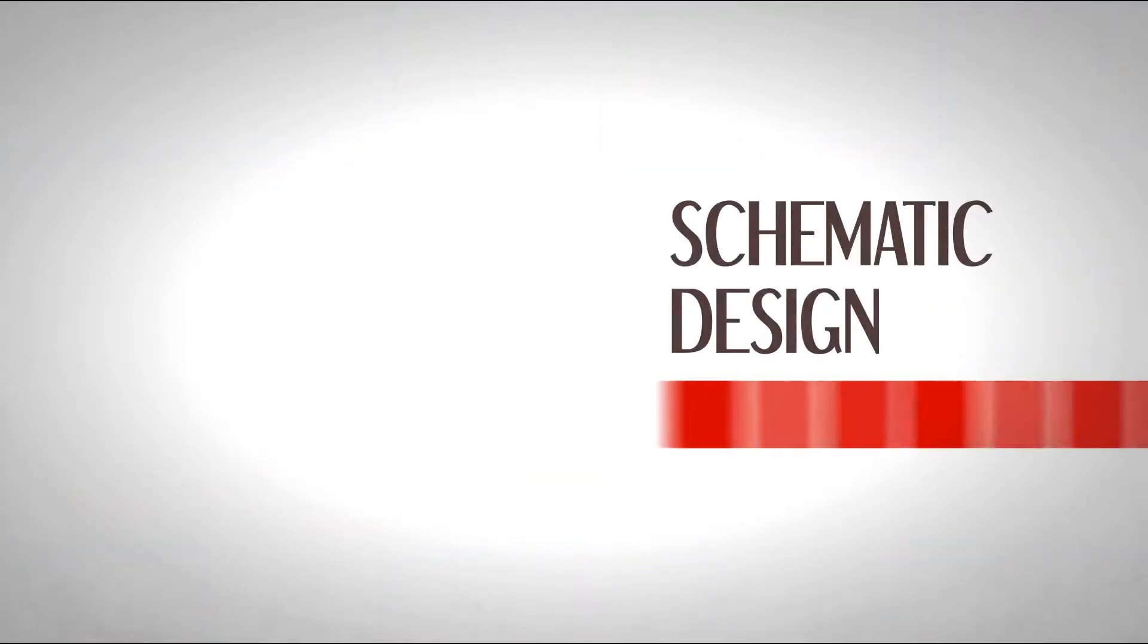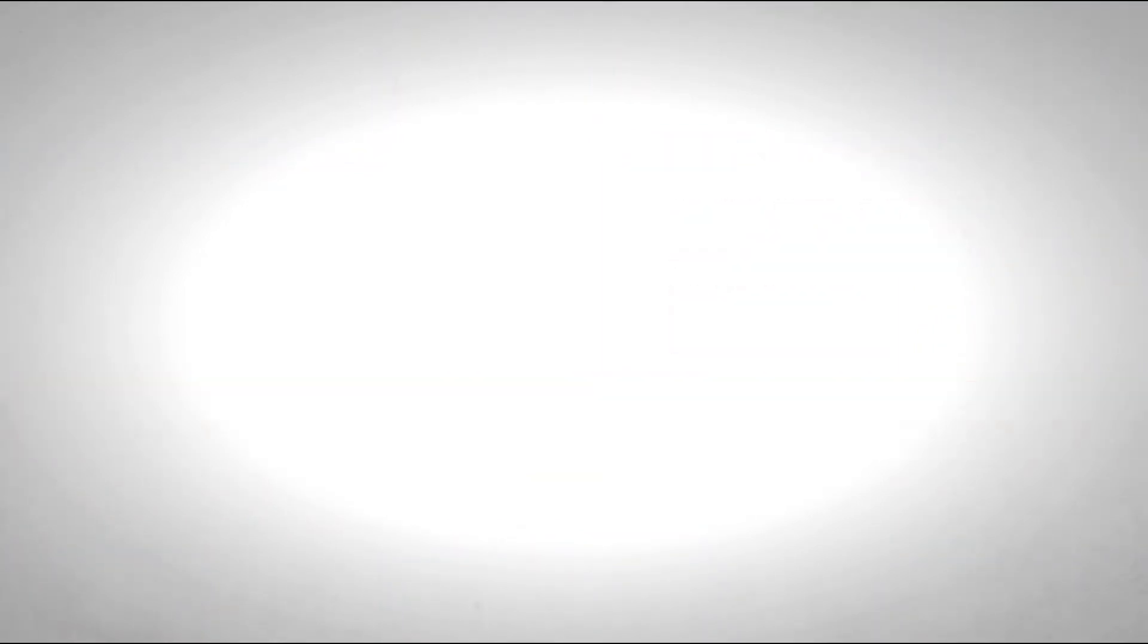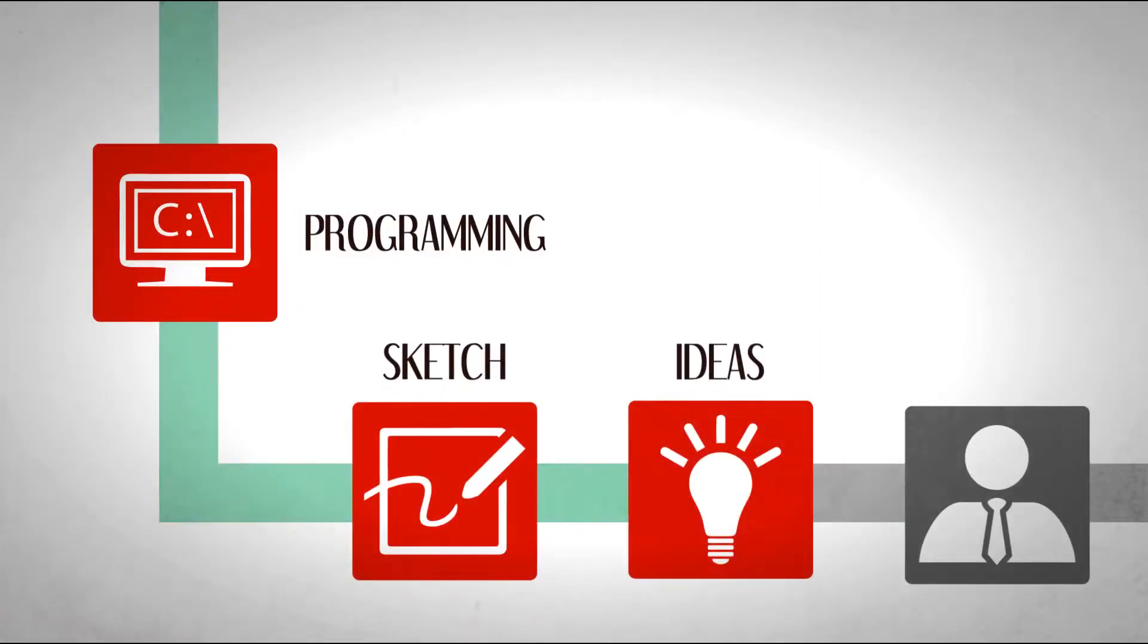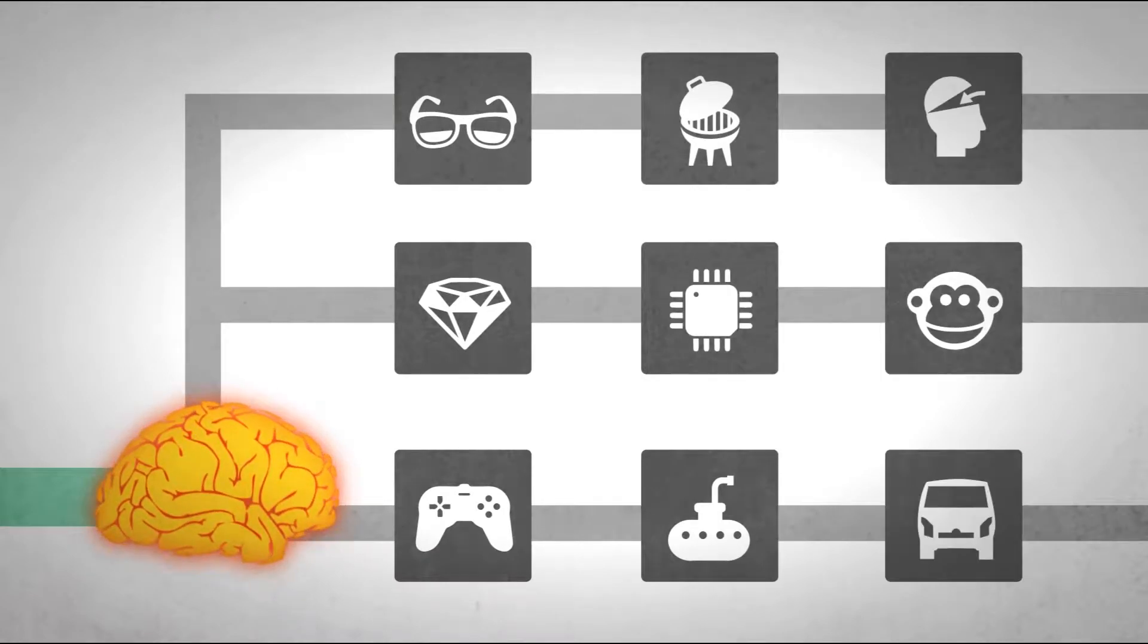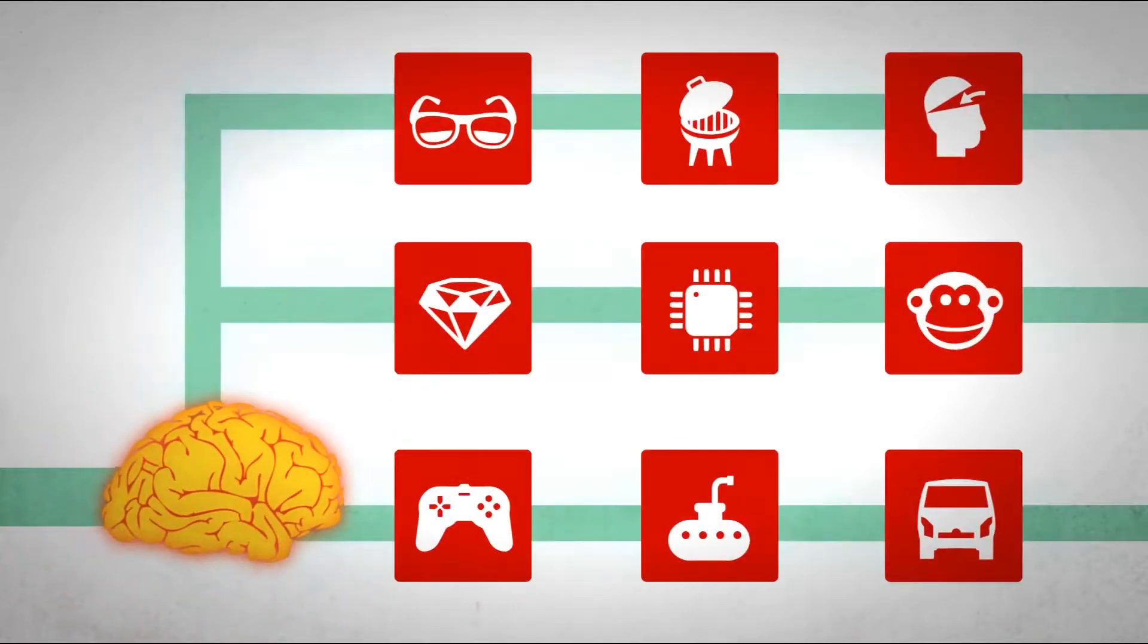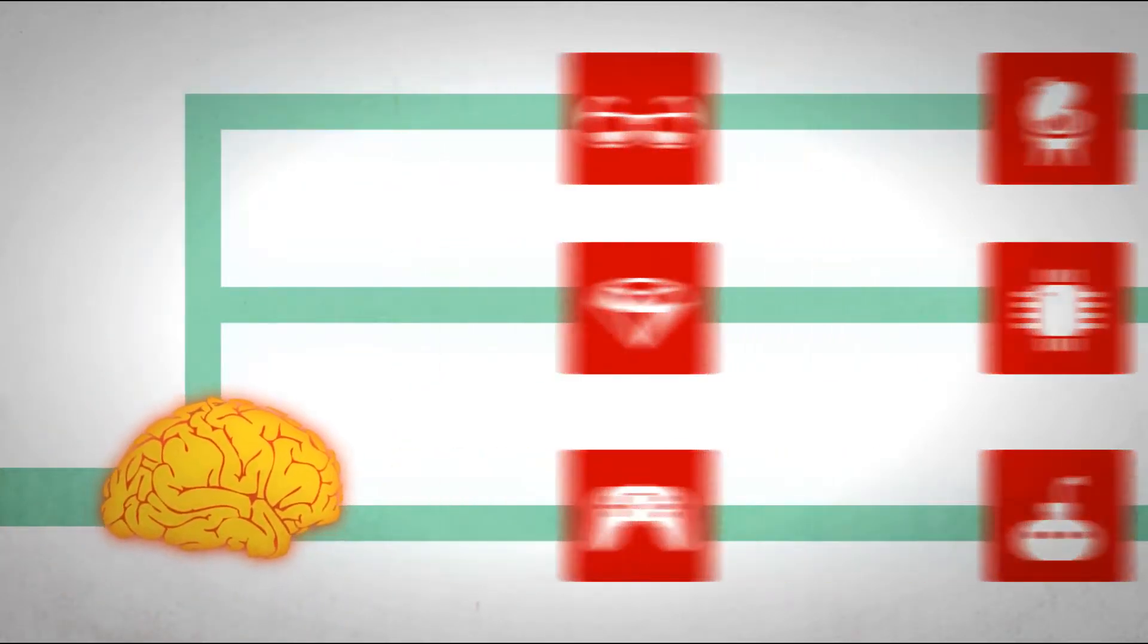Schematic design is the initial design phase, translating all the research gathered from programming into rough sketches and ideas for the client. Interior designers start an intensive creative process of brainstorming and sketching, letting all design ideas flow.